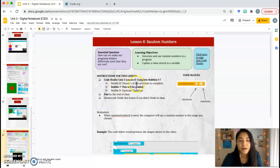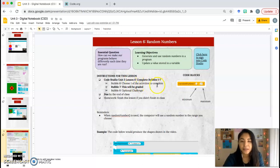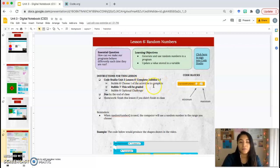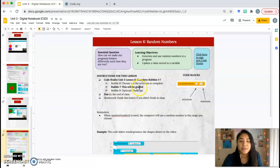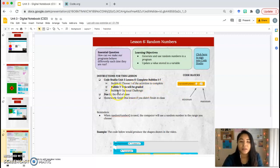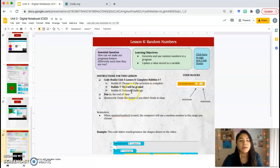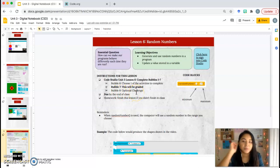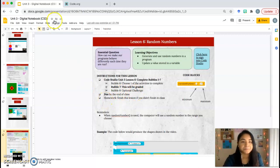Bubble 6, you get to choose one of the activities to complete. I'll go over both of them. And then Bubble 7 will be graded. I'll get you started on that, but it'll be up to you to finish it. Bubble 8 is an optional challenge. You do not have to do Bubble 8.